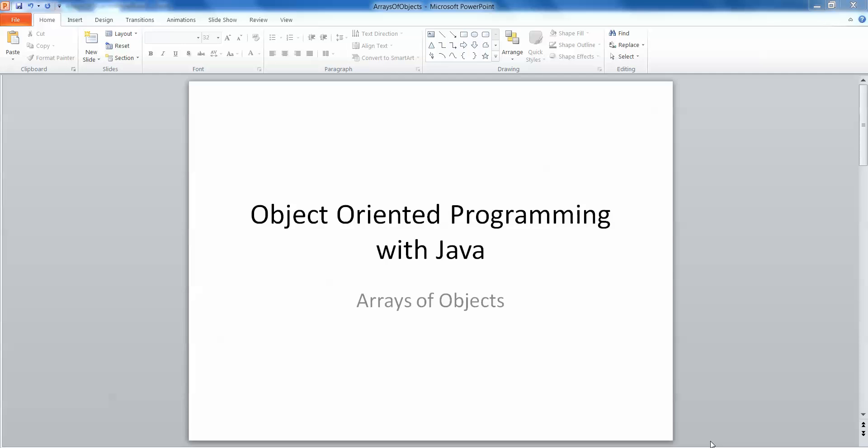Hi, in this session we're going to take a look at arrays of objects with regard to object-oriented programming with Java.